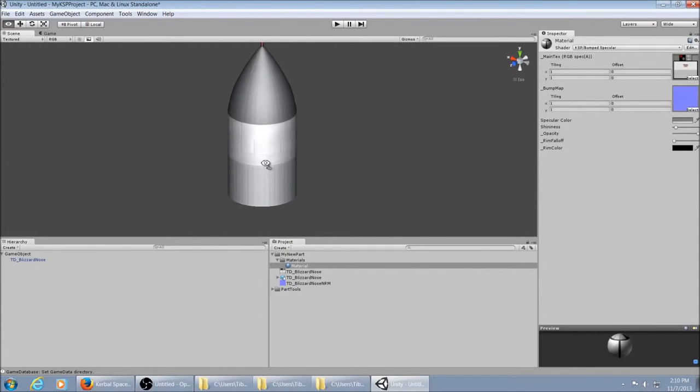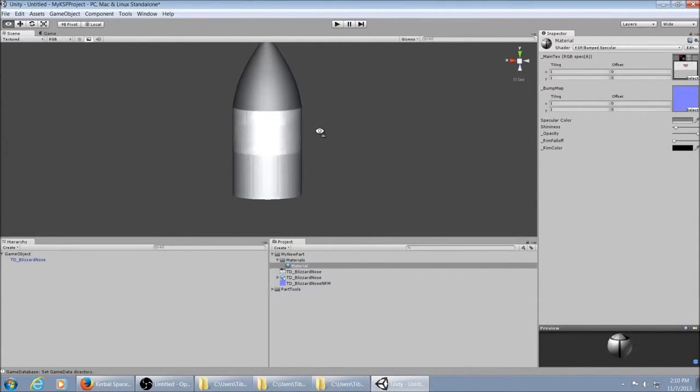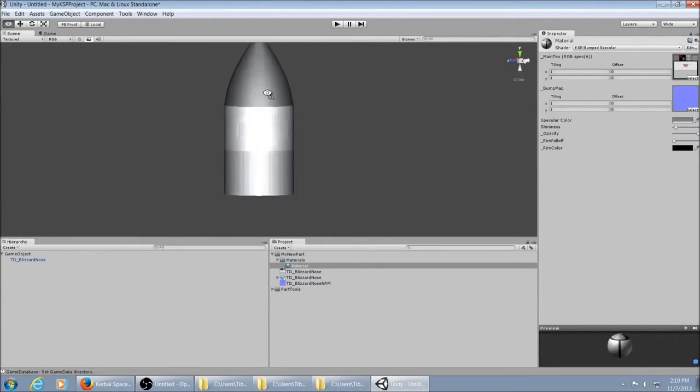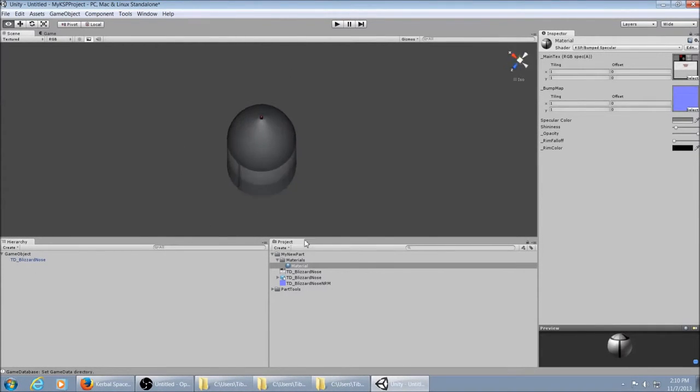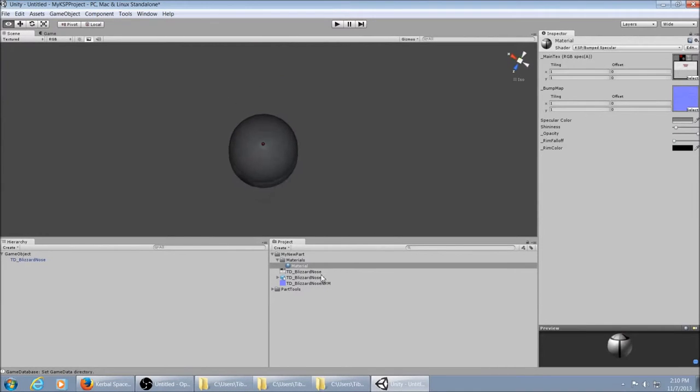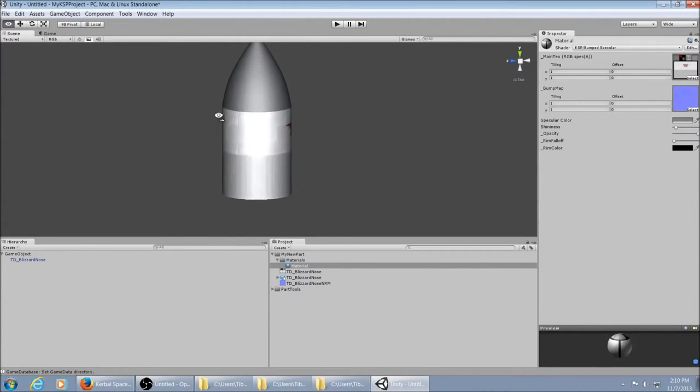So now you've got the texture set up. And they're all showing up. And you've got it dragged over here. And since this is just a nose cone, there's no animations or transforms or anything. You really don't need to do anything else to it. So you're ready to export it.